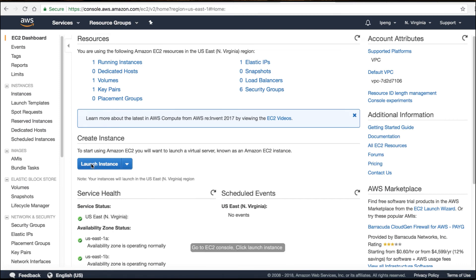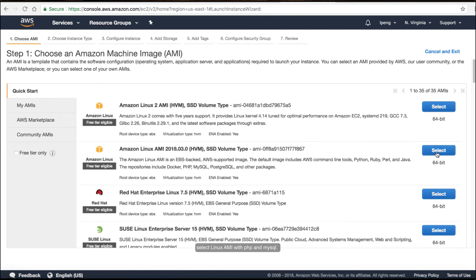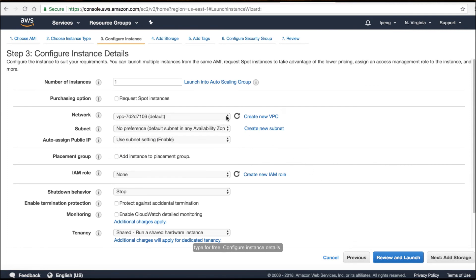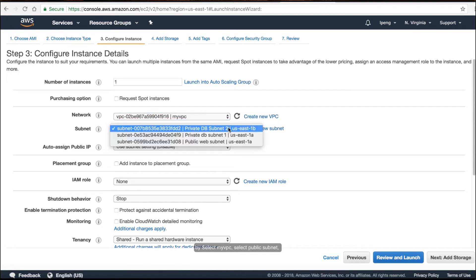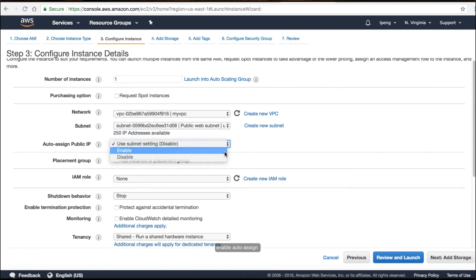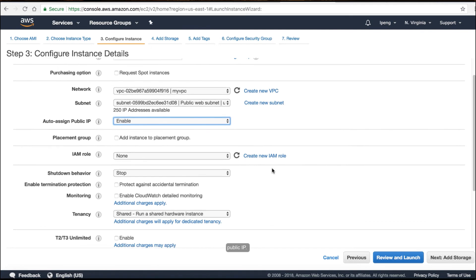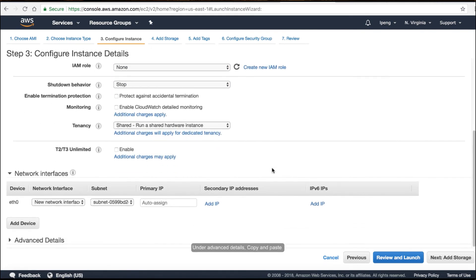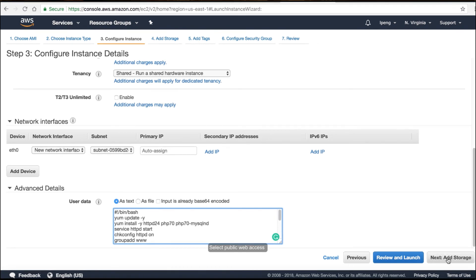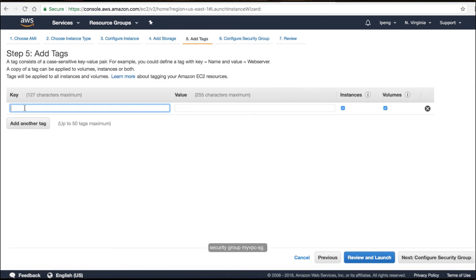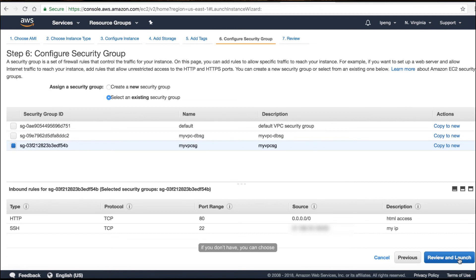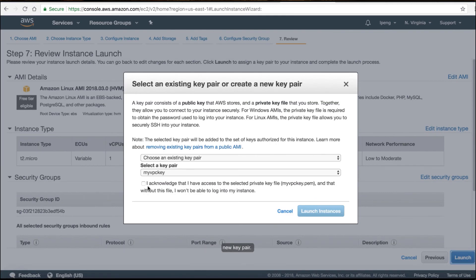Go to the EC2 console and click the 'Launch instance' button. Select Linux AMI with PHP and MySQL. Select T2 Micro instance type for free tier. Configure instance details by selecting 'myvpc', selecting the public subnet, and enabling the auto-assigned public IP. Under advanced details, copy and paste the installation scripts. Select the public web access security group 'myvpc-sg'. Use an existing key pair, or choose a new key pair if you don't have one.